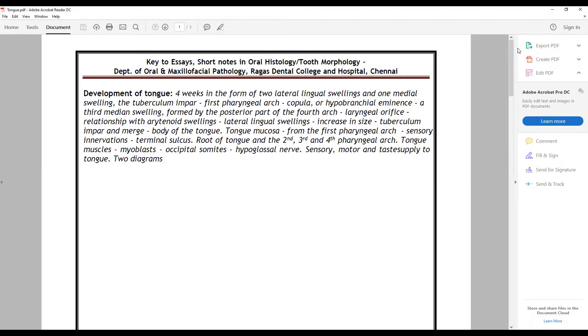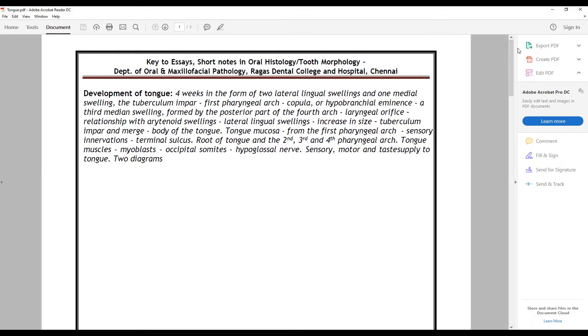The role of tuberculum impar, how they merge to form the body of the tongue, the tongue mucosa how it arises from the first pharyngeal arch sensory innervation. The role of terminal sulcus, the root of tongue, the role of second, third and fourth pharyngeal arch.